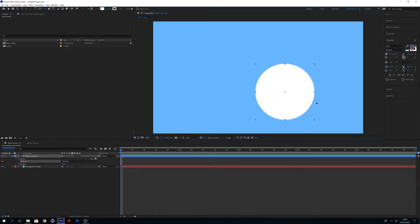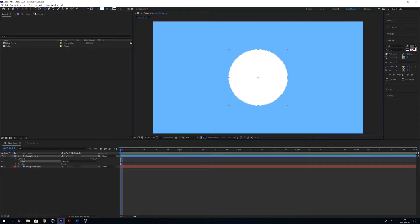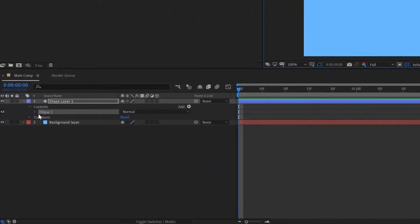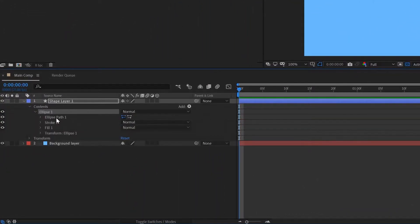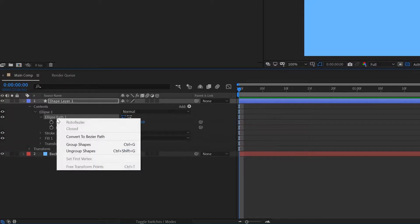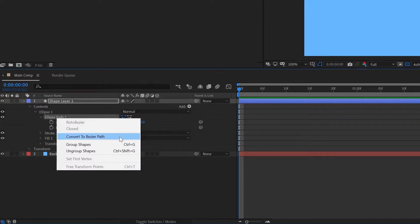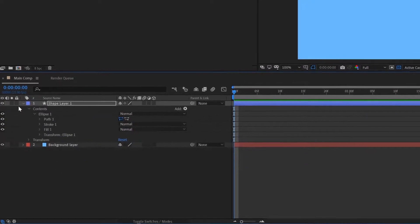The size of your shape will affect the motion of your animation. If you open up the settings we're going to convert the ellipse path into a bezier. Right click it and click convert to bezier path.